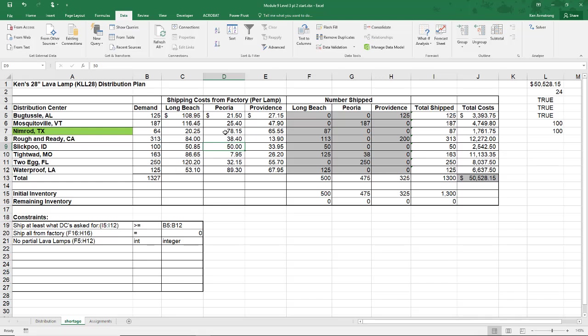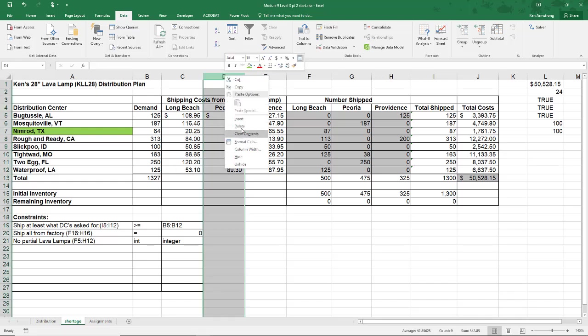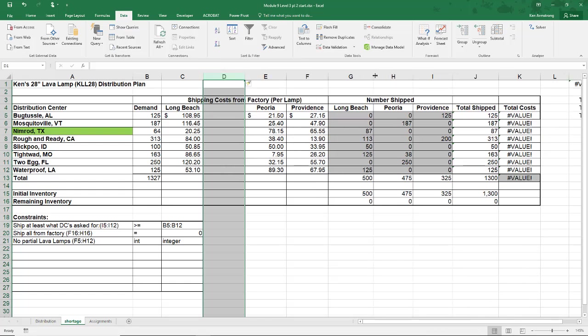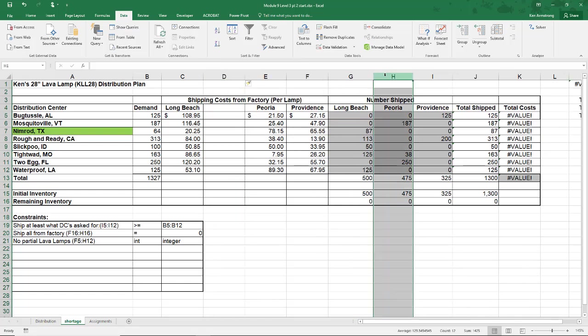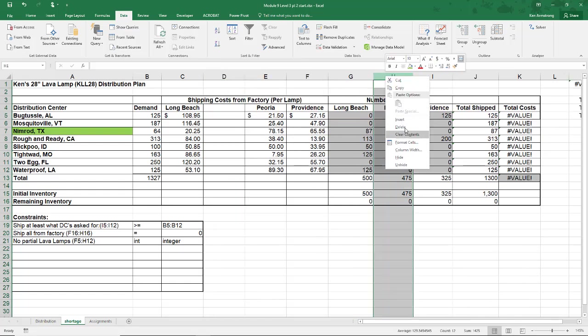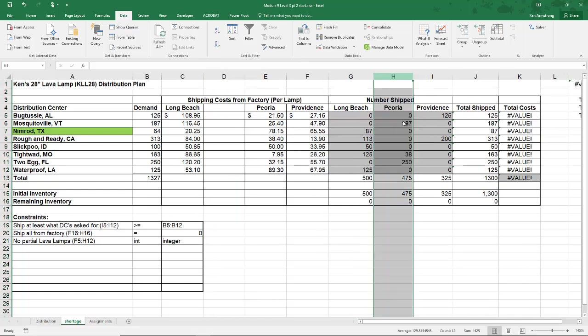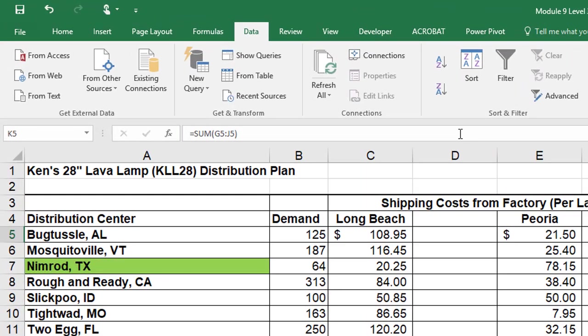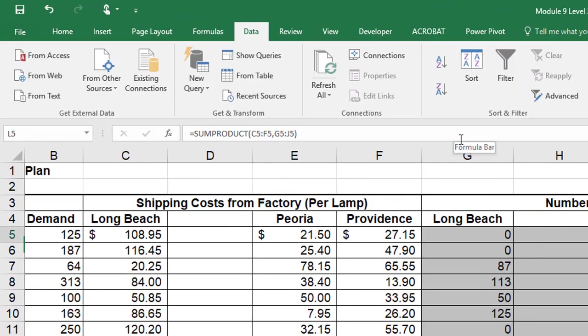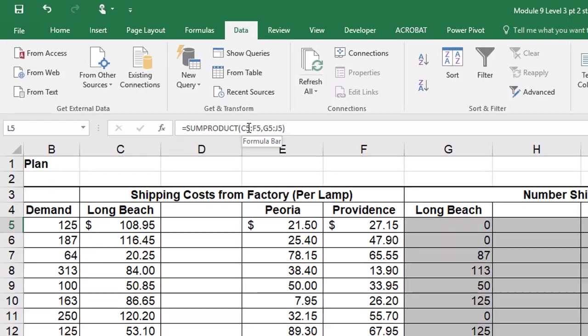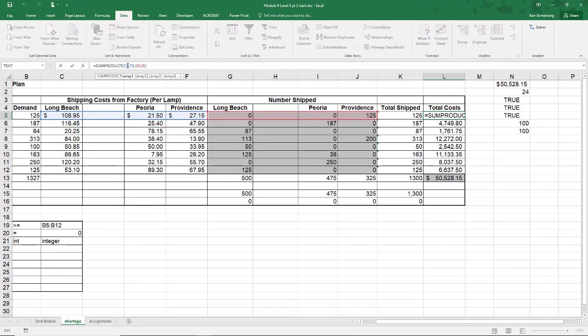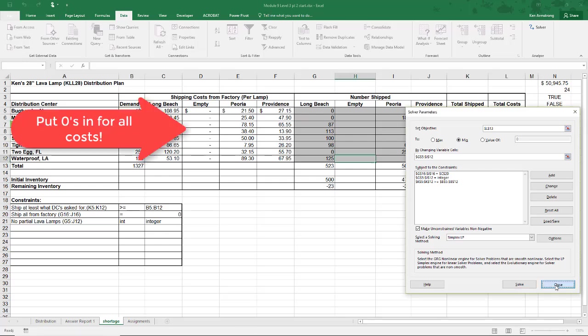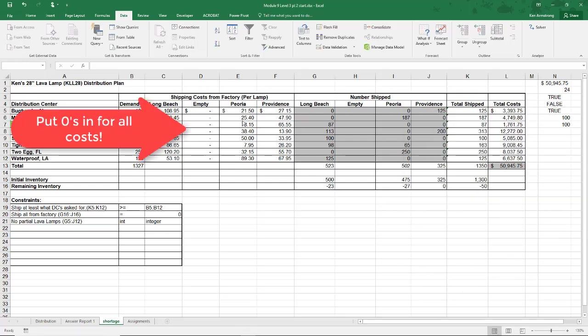If I insert columns here in between Long Beach and Peoria in both of these areas, we now see that all of the formulas correctly expanded their cell ranges appropriately. The Solver model also adjusted everything so there's nothing to do at all other than put in the cost of zero for the shipping empty cases.